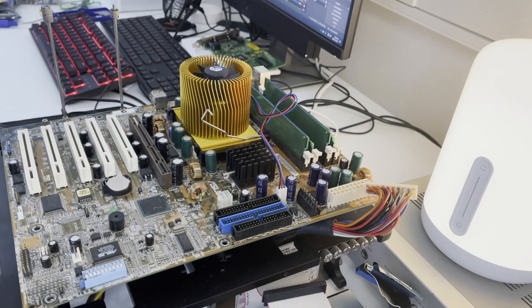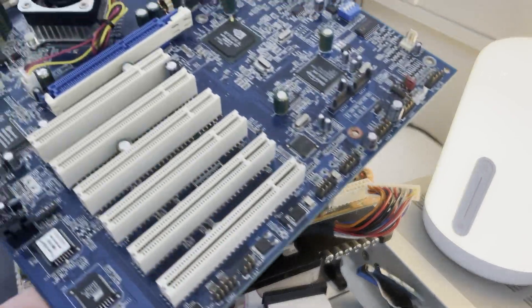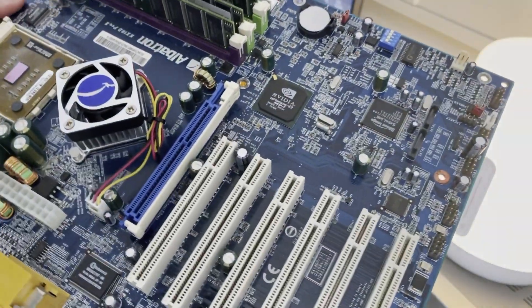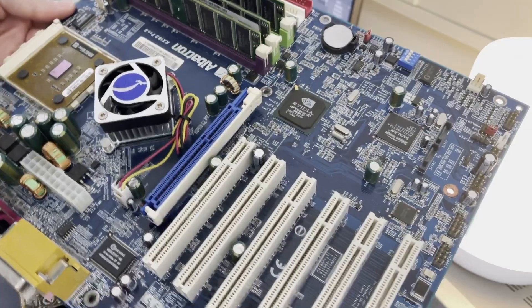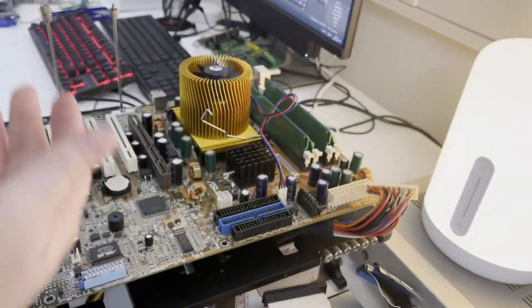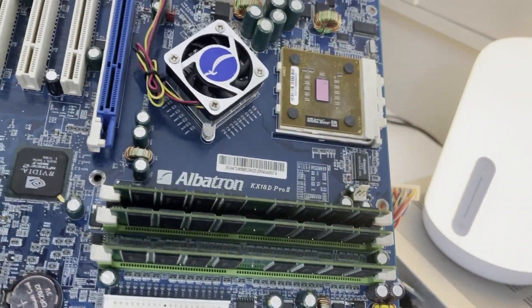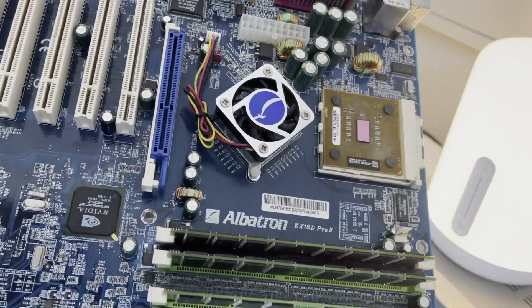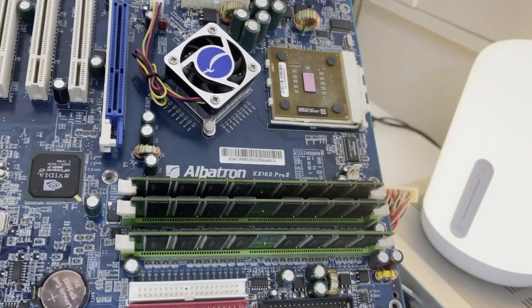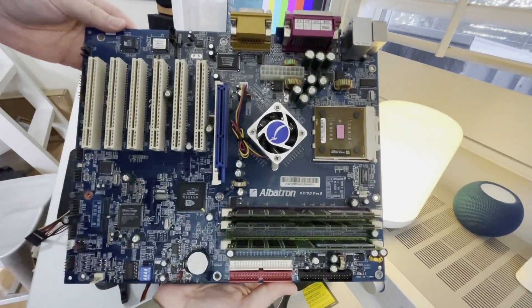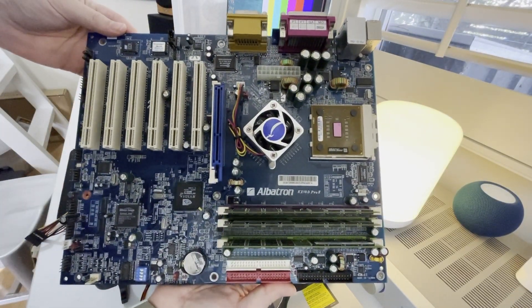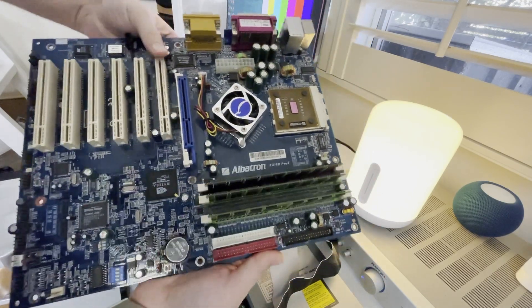So the guy shipped me a replacement board, which is this Albatron board here. You can see the model number there. Let's zoom out a bit. Which looks like quite a nice board. I've had a quick look at the caps and it all looked good.